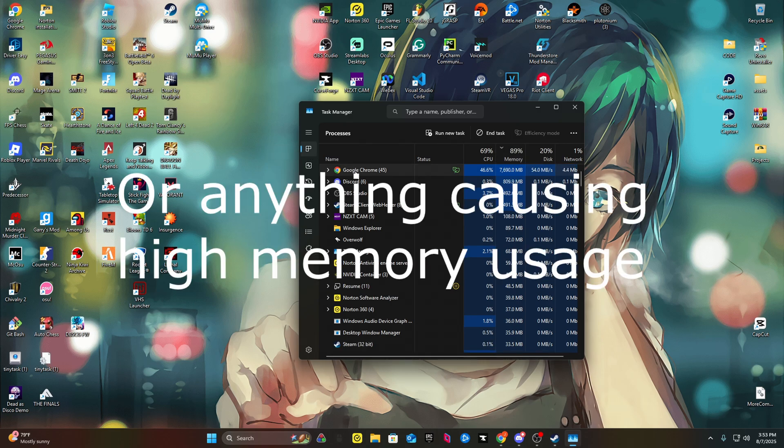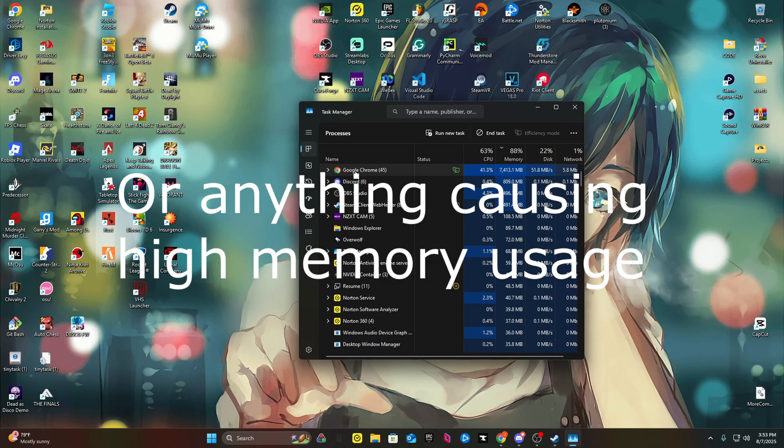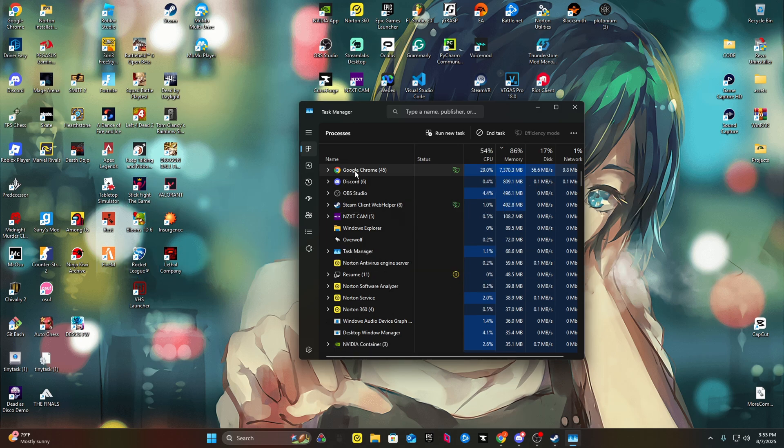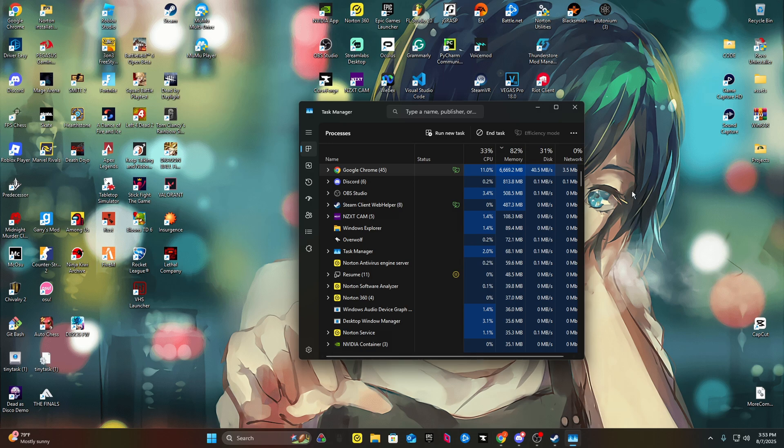If you still have that open, you can see for someone like me I have 45 tabs open supposedly. I definitely have around 70 open but only 45 are running. I like to have my tabs open. As you can see, the memory is going through the roof.